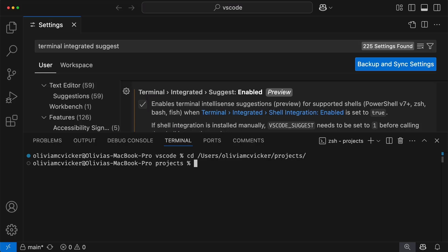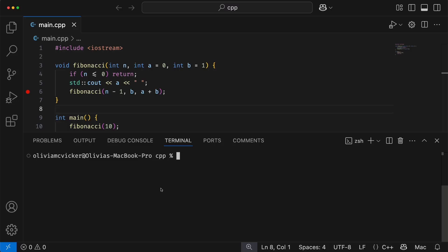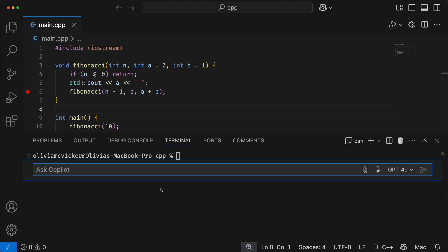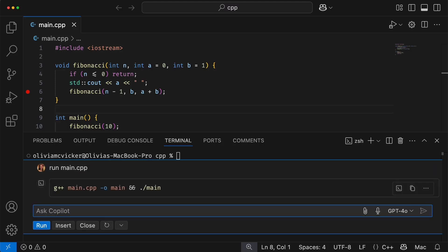For my next tip, did you know that you can bring up Copilot in the terminal? Use the Command-I or Control-I shortcut, and you will have inline chat in the terminal. It's been a while since I've done C++, and I have this simple program with a Fibonacci method, but I can't remember the command to run it. So I can just ask Copilot, and I get a command returned that I can then successfully run.